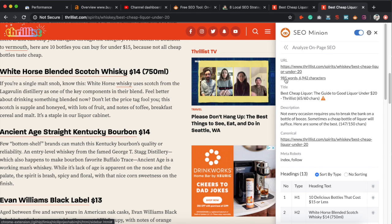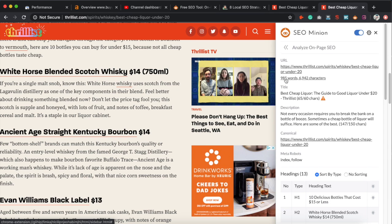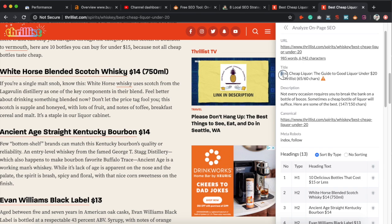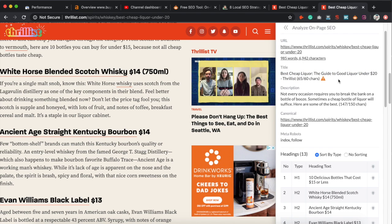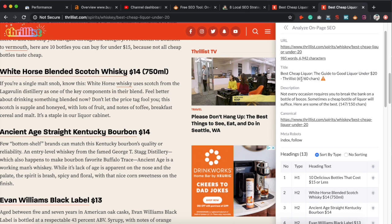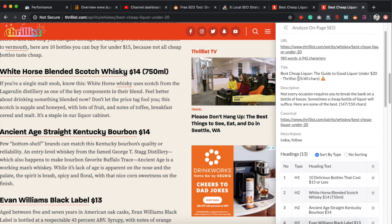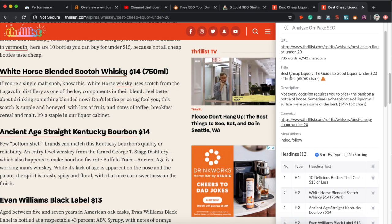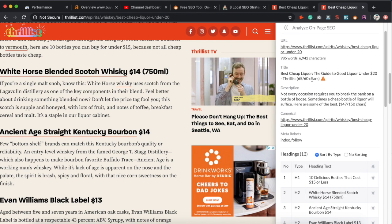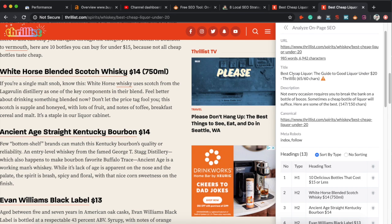You can take the top five results and average their word count to get a better idea of how many words you need to write. The next thing to look at is the title tag — very important for on-page SEO because it's the first thing a user sees in a Google search. You can see here they're actually going over the recommended character count, which means Google is going to shorten that title and not show the whole thing. You want to stay under the character count to make sure your title tag doesn't get cut off.